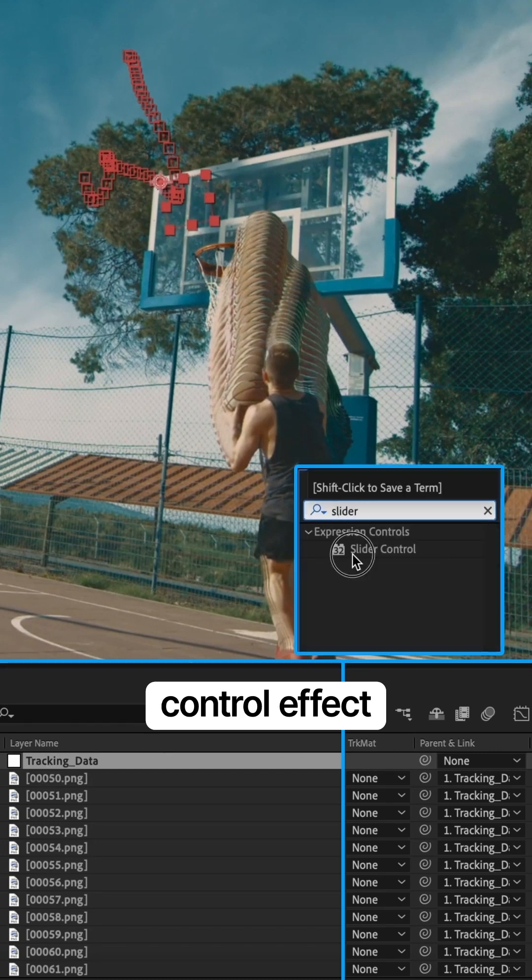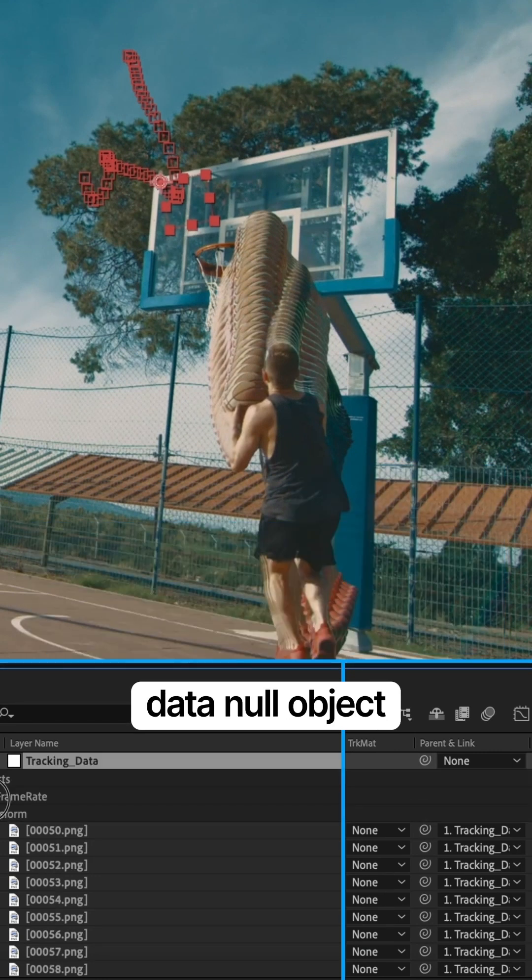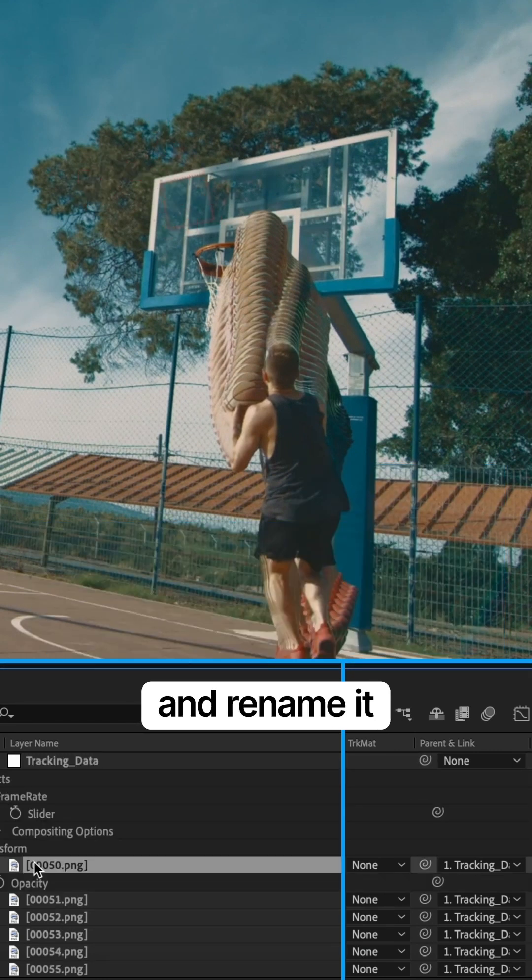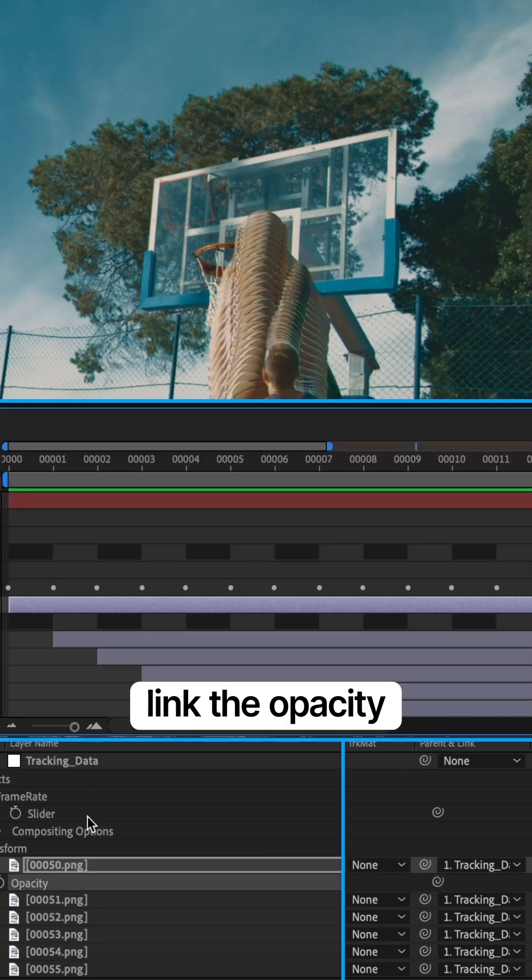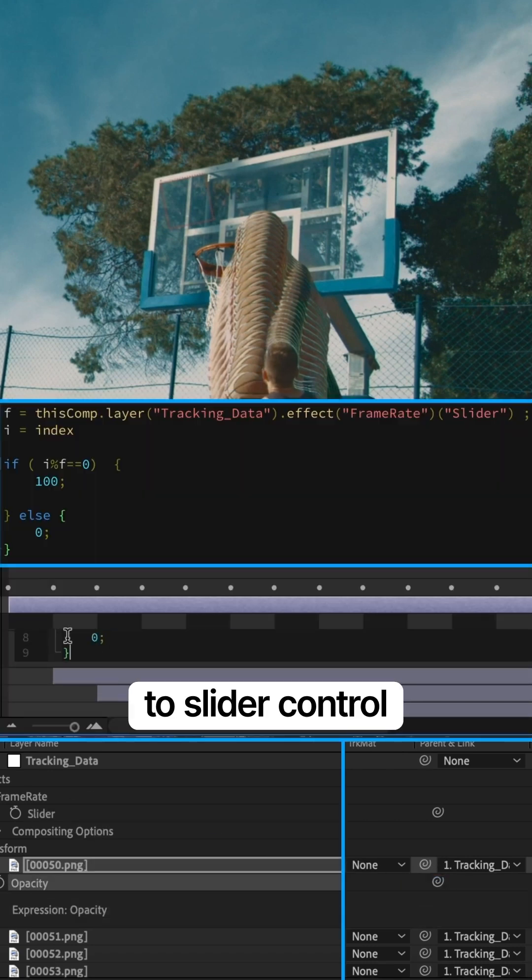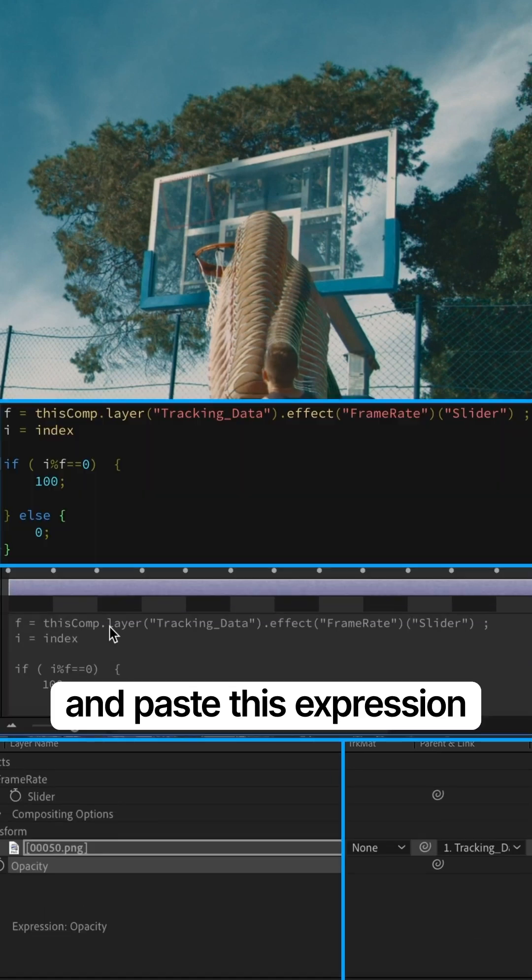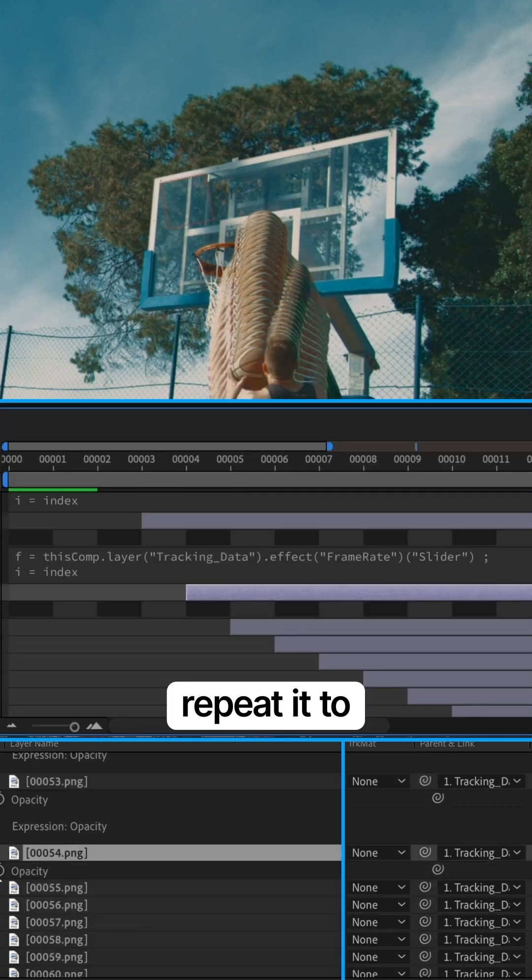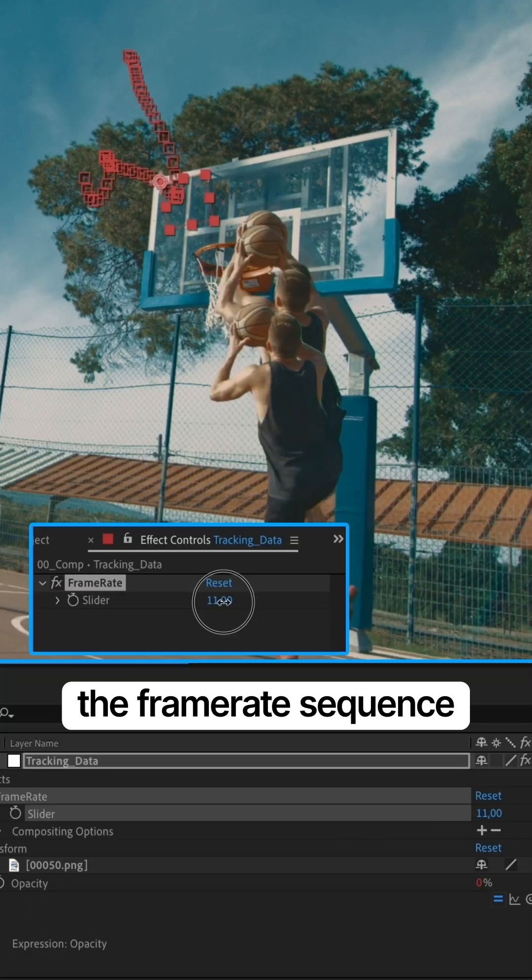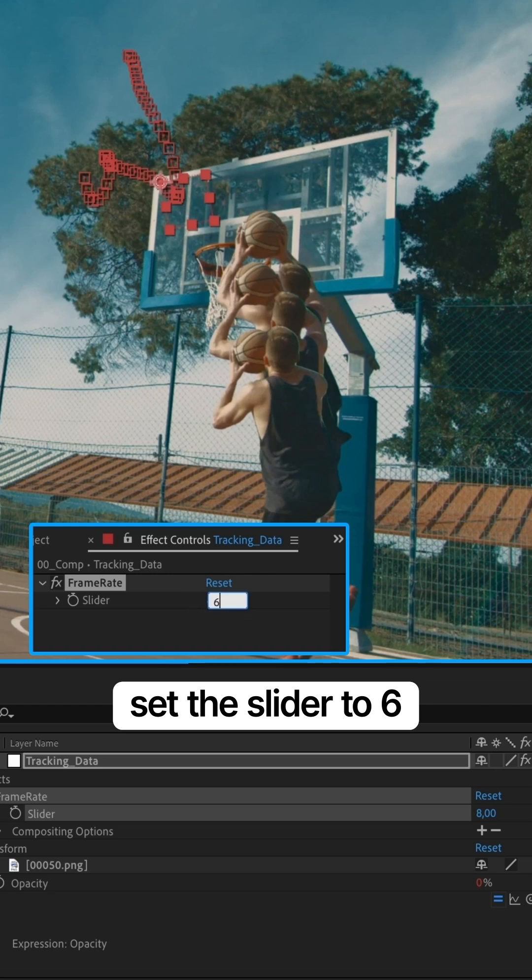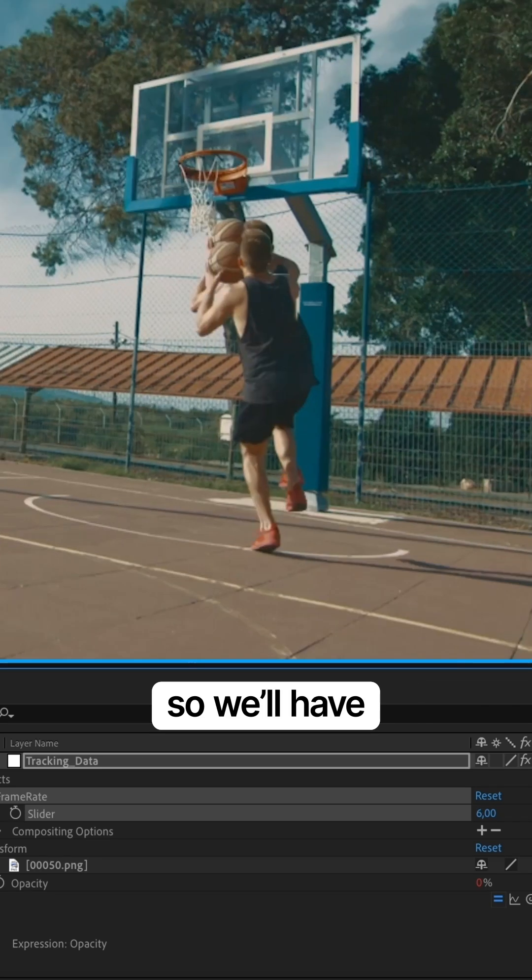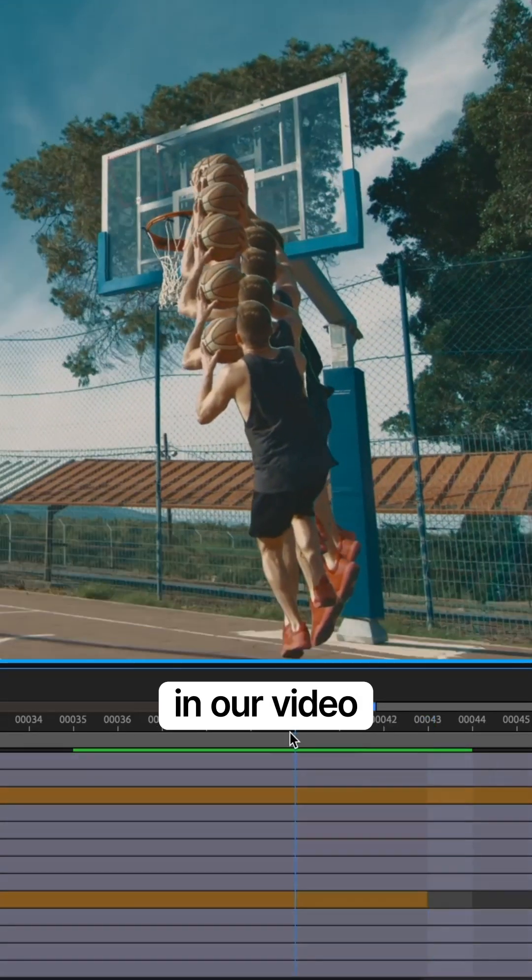Add a slider control effect on our tracking data null object and rename it into frame rate. Link the opacity to slider control and paste this expression. Repeat it to all the layers in the frame rate sequence. Set the slider to 6 so we'll have every 6th frame in our video.